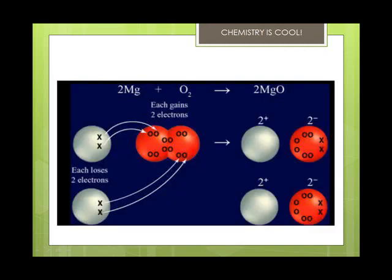Redox reactions always have an oxidation and a reduction. If something is oxidized, then something else is always reduced. The oxidizing agent, or oxidant, oxidizes another substance and becomes reduced itself. The reducing agent, or reductant, reduces another substance and becomes oxidized itself.